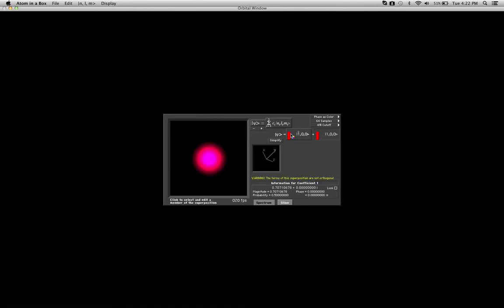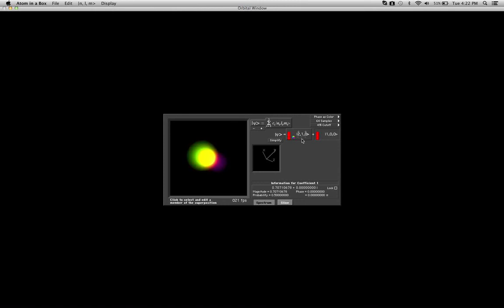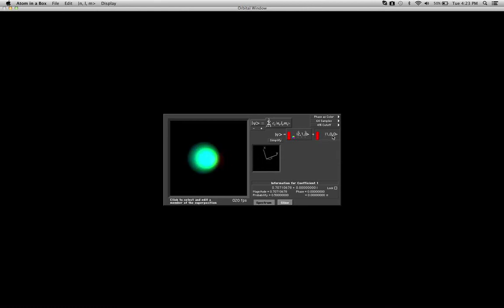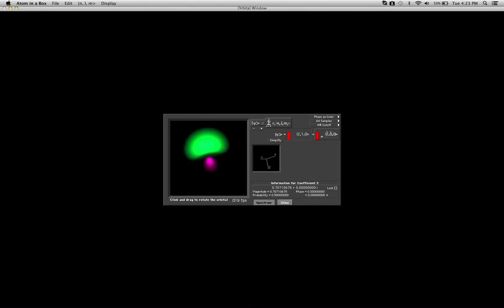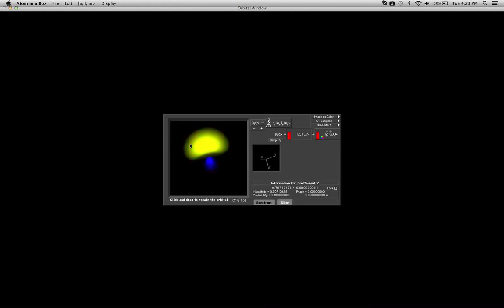So I'm going to do a 2p orbital — my n quantum number is going to be 2, or second shell, and l is going to be 1, and I'll keep m_l at 0 — so quantum numbers 2, 1, 0 gives me a 2p orbital. Then I'm going to add to that a 2, 0, 0 orbital. I'm going to put both of these into superposition and see what I get. I've added a 2p plus a 2s orbital, and I get a hybridized orbital from that.